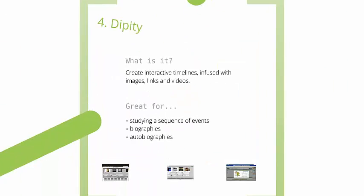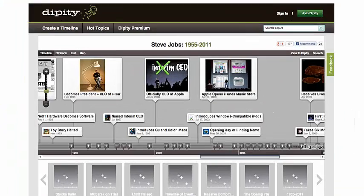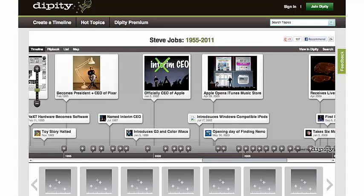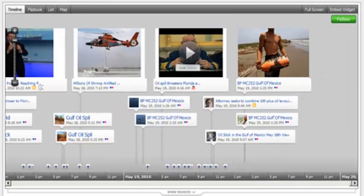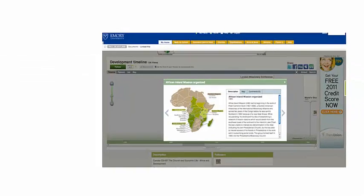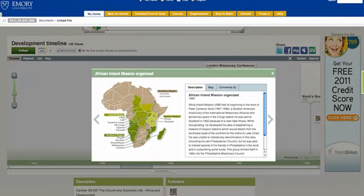Dipity allows you to create interactive timelines that you can include links to other websites and articles. You can include video and images, so it really enhances something that could typically be pretty boring. Here you'll see that there are video links and images, and when you click on any of those, it pulls up a new box that shows you more information, or it will show you the website that you've linked to or allow you to play the video.